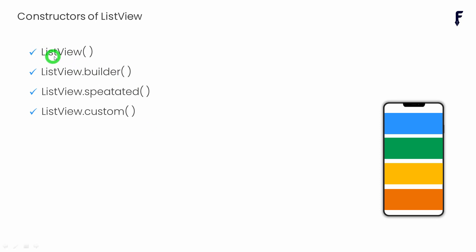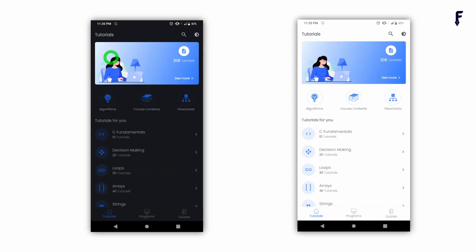Now let's understand the basic use of this ListView constructor. Whenever we have a fixed number of elements to be shown — for example, let's say we have some course app design and in that application we only have 10 courses. So as long as the application source code is not going to change, the number of courses remains 10. For that specific use case, we can make use of ListView.